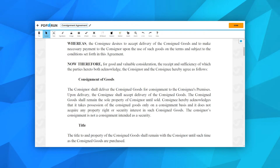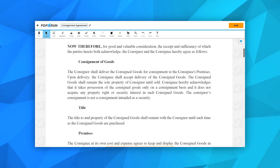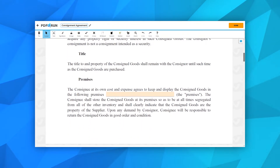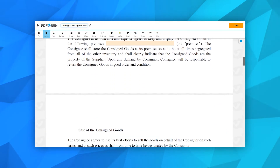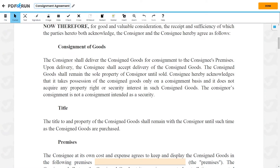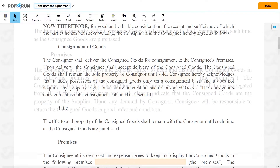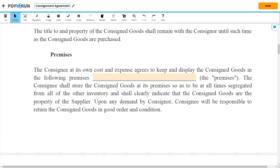Next, for this part of the form, please read each item carefully and provide the information being asked, if needed. Under Consignment of Goods, it states that the consigner shall deliver the consigned goods for consignment to the consignee's premises. Under Title, it states that the consigned goods shall remain with the consigner until such time as the consigned goods are purchased. Under Premises, it states that the consignee agrees to keep and display the consigned goods on the premises.